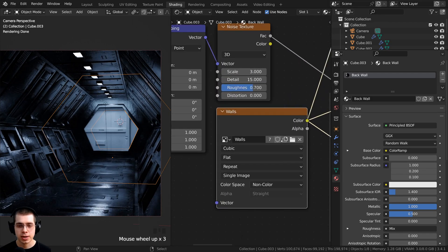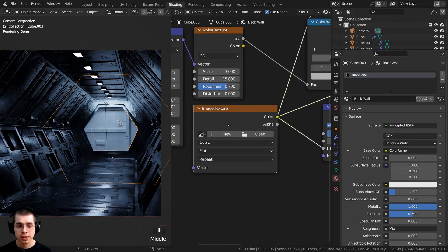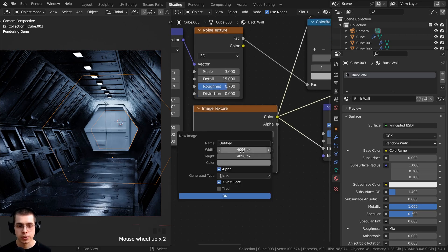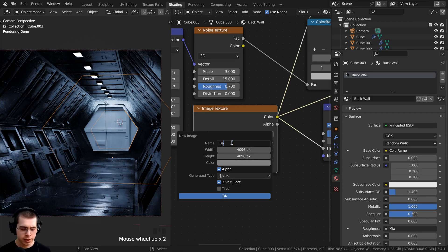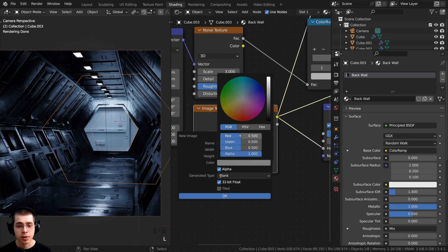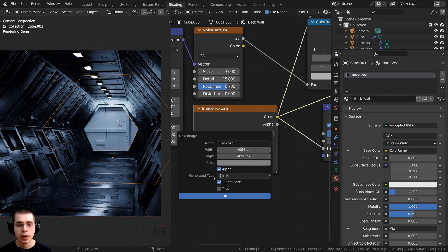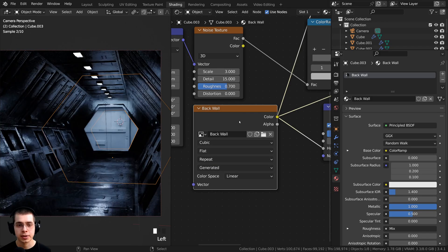Right down here is the image, so I can delete this image and click on new to create a new image. I'm going to create a 4K image to texture paint — 4096 by 4096 — and I can just rename this to back wall. Right here on the color, I want the red, green, and blue to all be at 0.5 so that this is a mid-gray color. And then also the 32-bit float so it's higher quality, and I'll click OK.